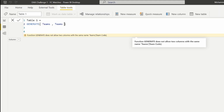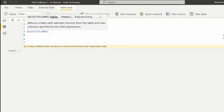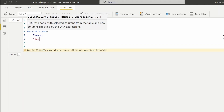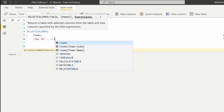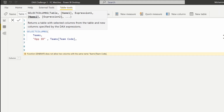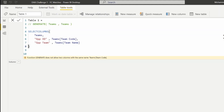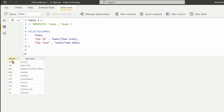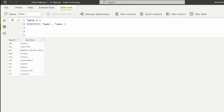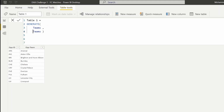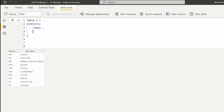Let me comment out the current code by pressing Ctrl+Forward Slash and use SELECTCOLUMNS on Teams. I want to pick two columns — the first column I'll name Opponent ID and get the Team Code, and for the second one Opponent Team, and I'll pick the Team Name. This will change the column headings to Opponent ID and Opponent Team. Now I can cut this expression and paste it as the second table argument in GENERATE, replacing the original Teams reference.